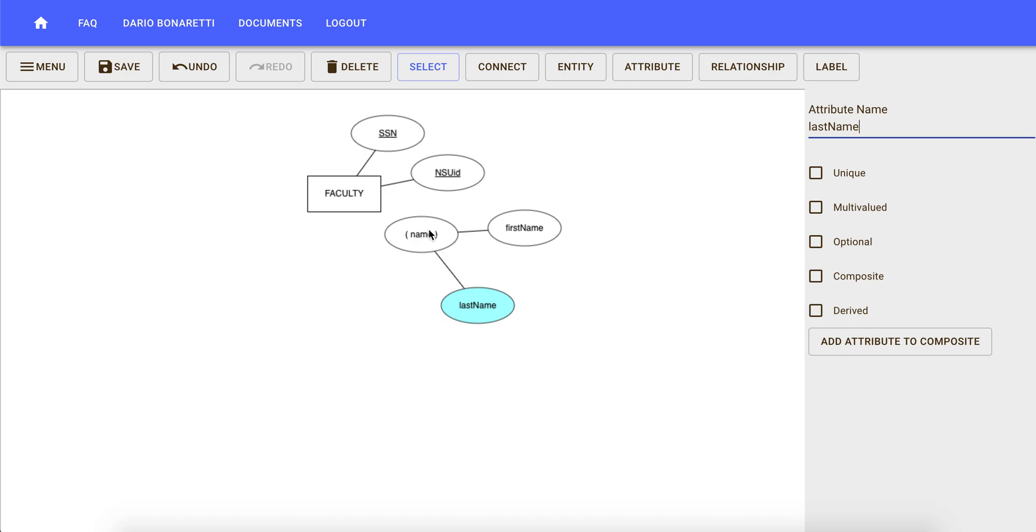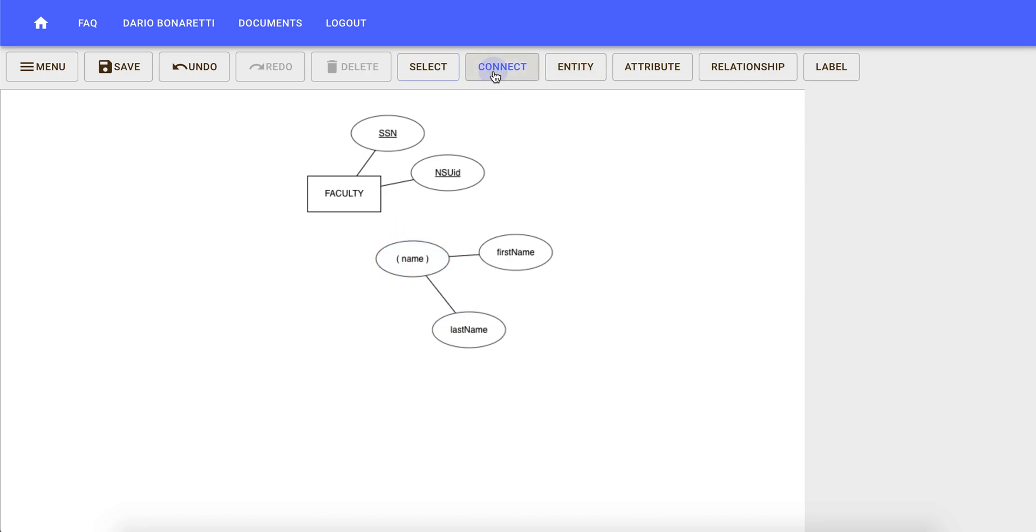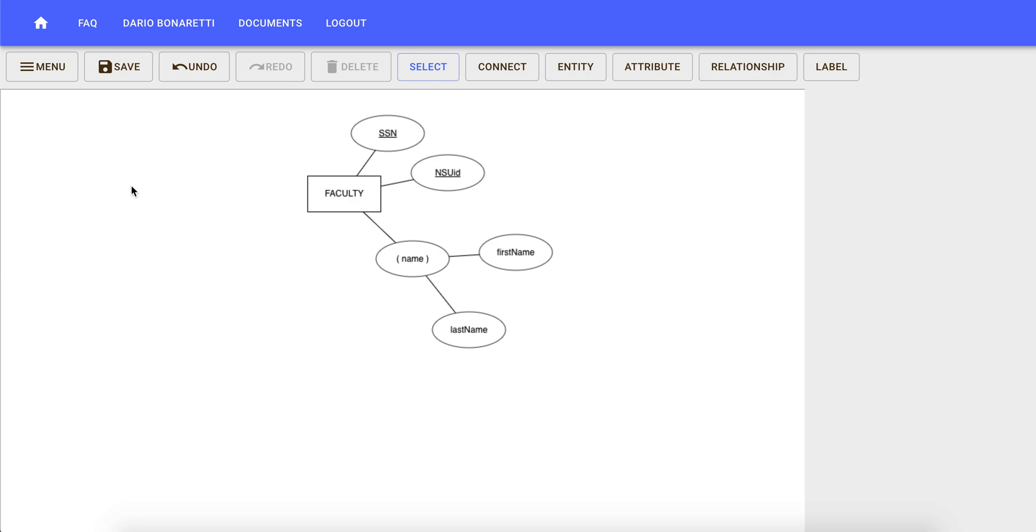You can rearrange your attributes to make sure everything looks neat. We're going to connect name to faculty. Now, to submit this diagram as an image, for instance for completing assignments, you want to click on menu and then export image.